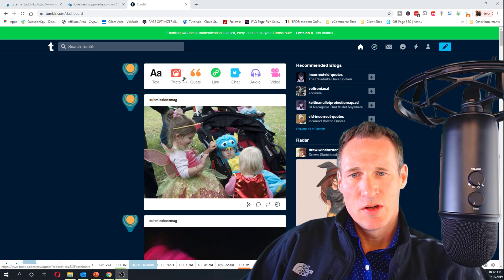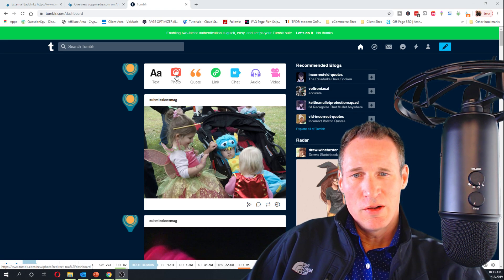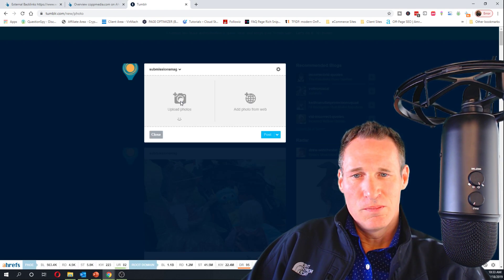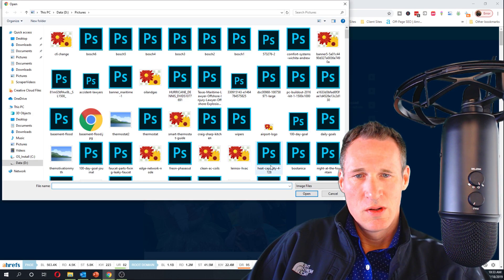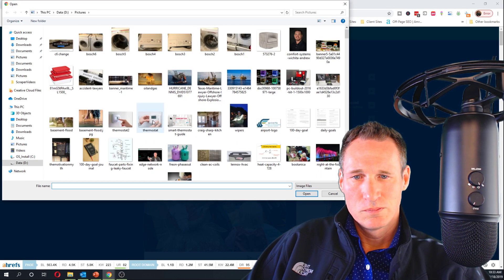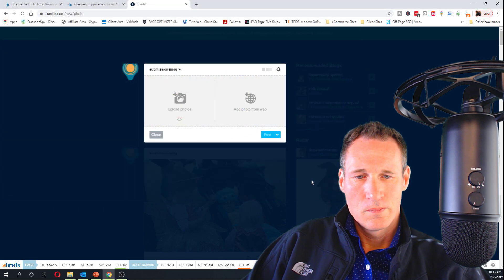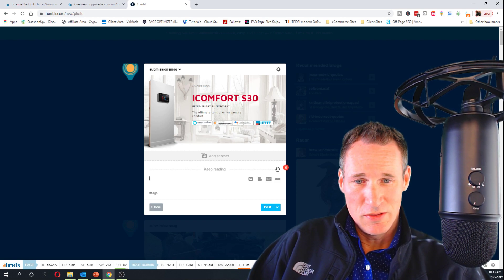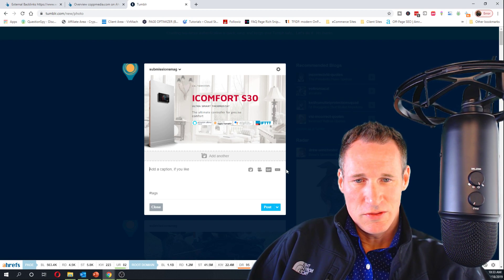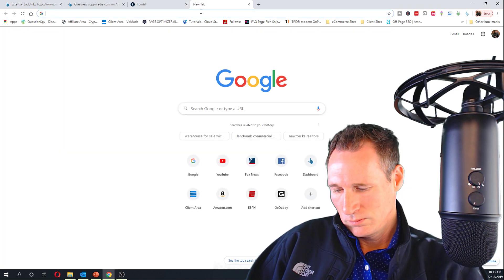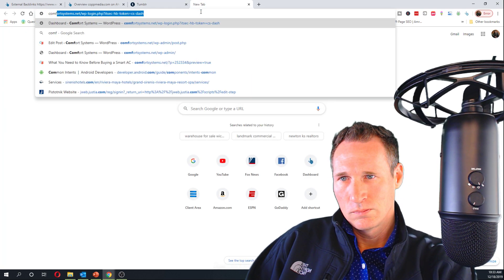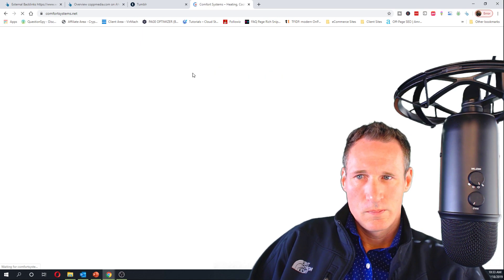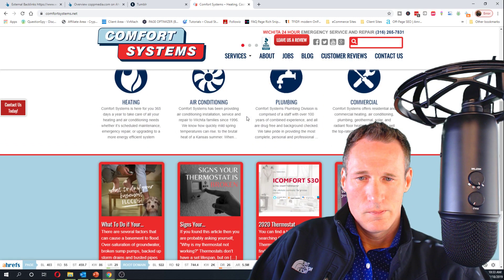The only way I currently know how to get a dofollow out of a post is to do a photo post. You're going to do the same type of posts that you would anywhere else - grab an image, and you can add a caption here if you'd like, which adds the content. I'm just going to grab some content here.